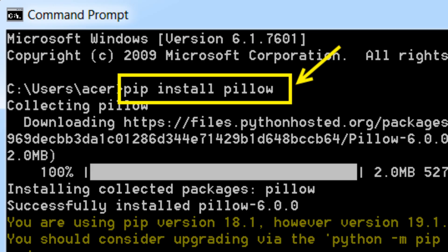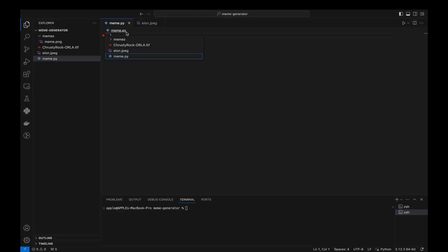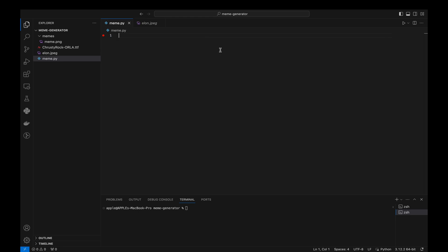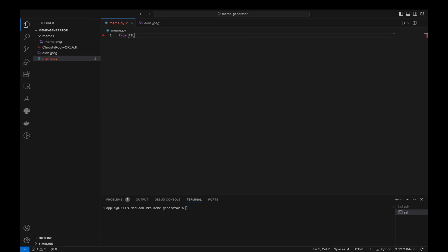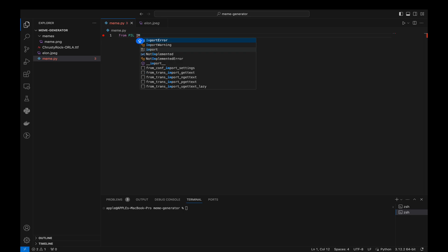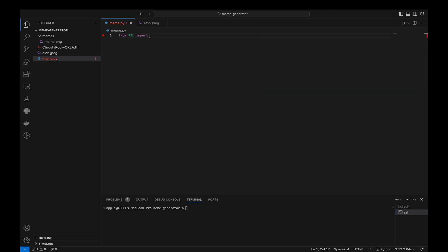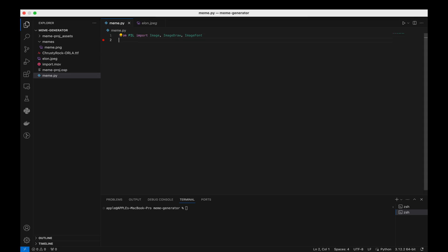Now, let's jump into the code. We begin by importing the necessary modules from the Python Imaging Library, PIL. The Image module is used to open, manipulate, and save different image file formats. The ImageDraw module provides simple 2D graphics for image objects. The ImageFont module defines a class with which we can render text to an image.